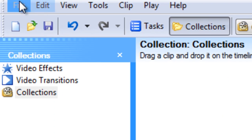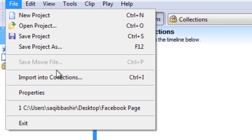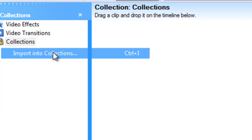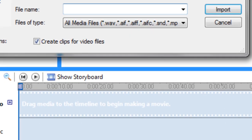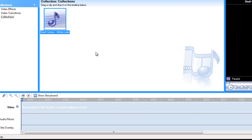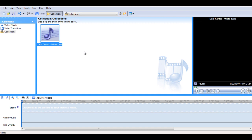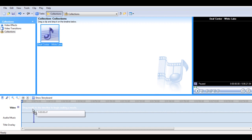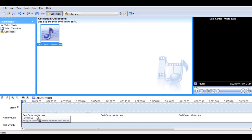First of all, go to File and choose the Import into Collections option. You can choose the file or files you want to edit. Once in the library, drag the audio file into the timeline.